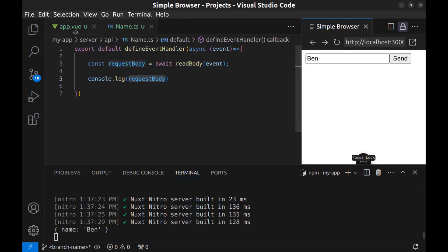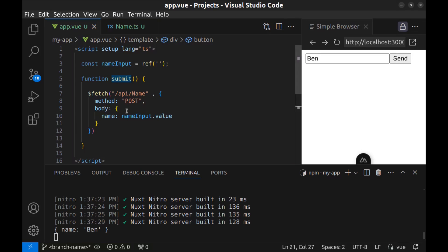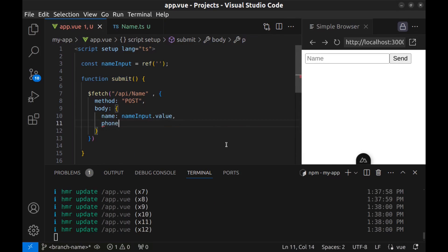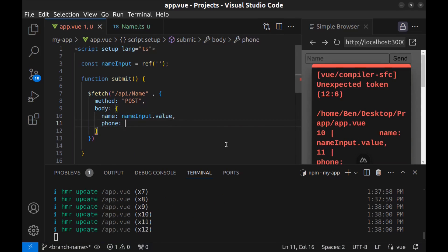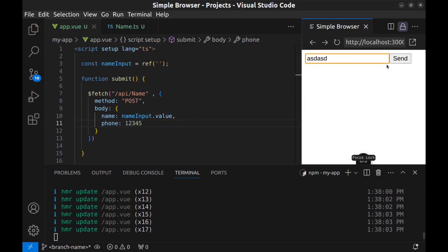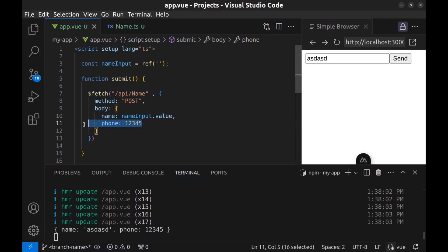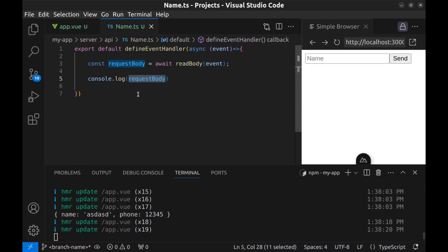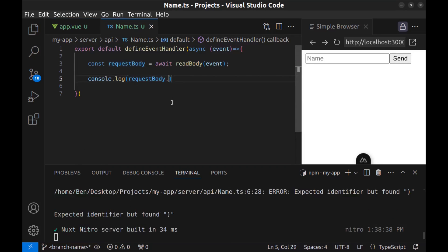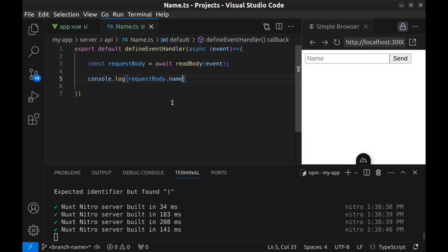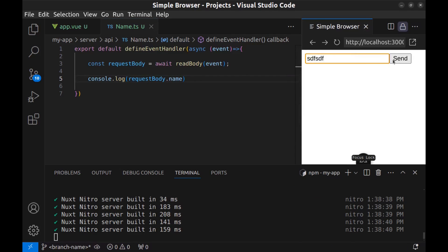And here we can add more fields to the request. For example, I add bone and send. And you can see it here. And to access each field's value, just use request body dot field. For the name, request body dot name.